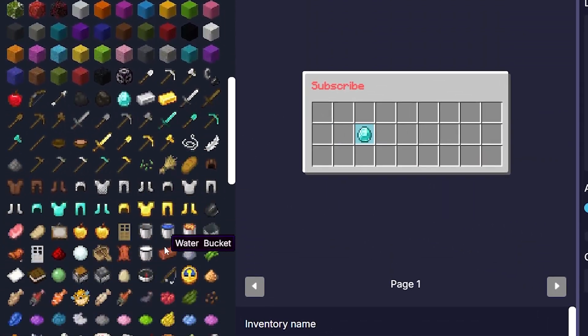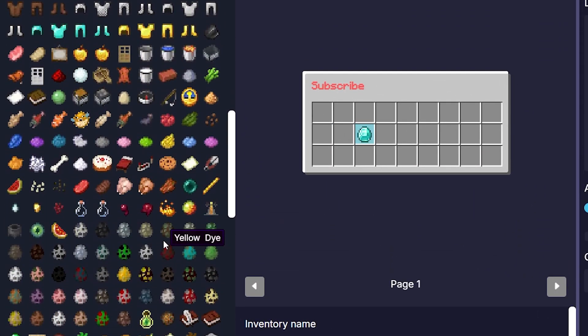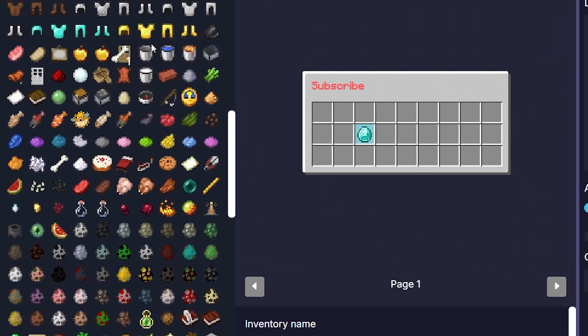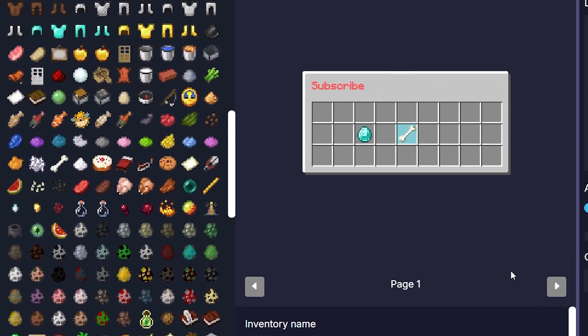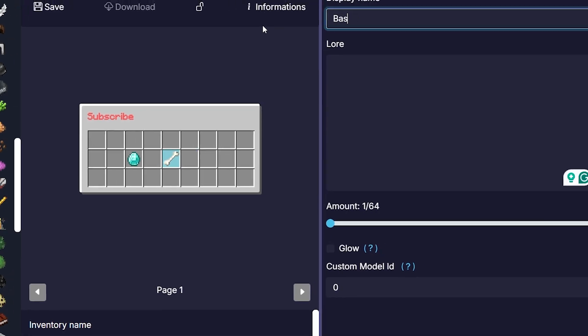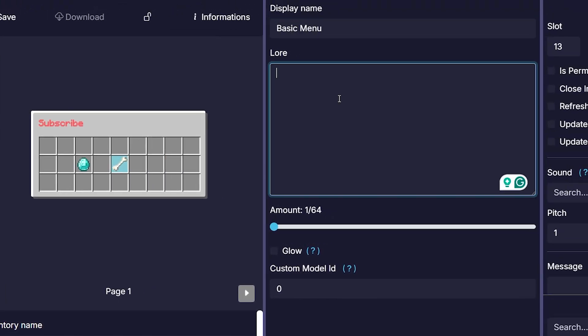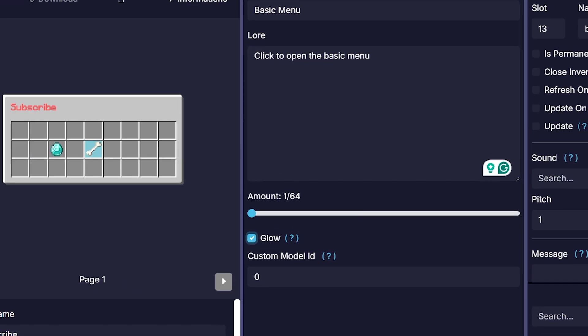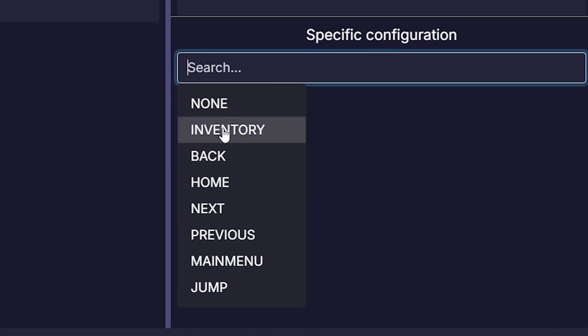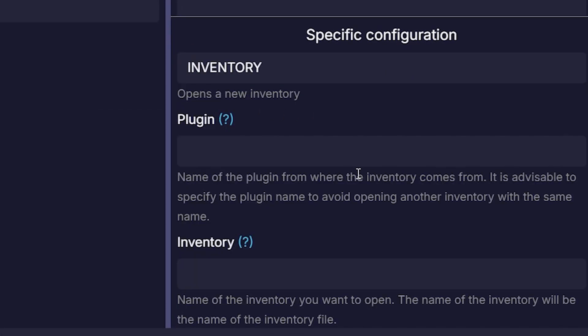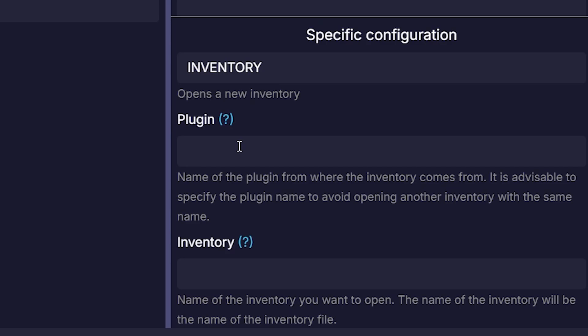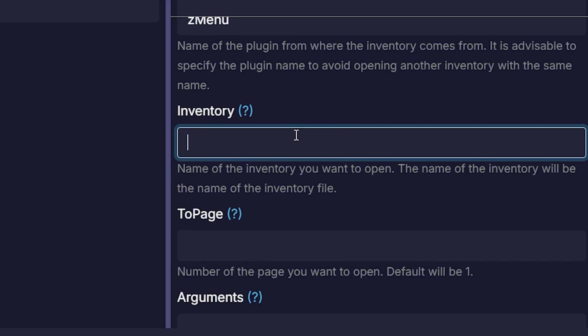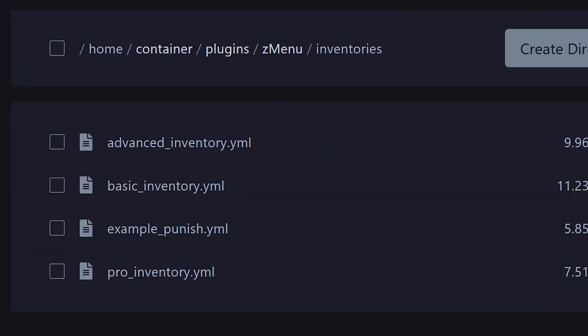But let's say you do want to make a button that opens an inventory. We can simply click and drag in another item. We can call it a basic menu. Then the lore will be click to open the basic menu. I want this one to glow. And then I'm going to set the specific configuration to inventory. Then first you want to specify the name of the plugin that houses the menu you want to open. In my case, I'm going to go for Z menu.